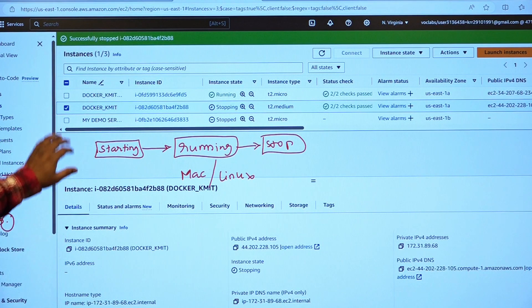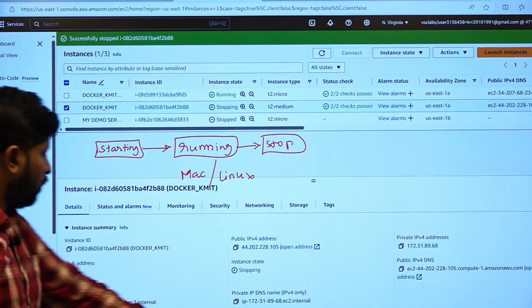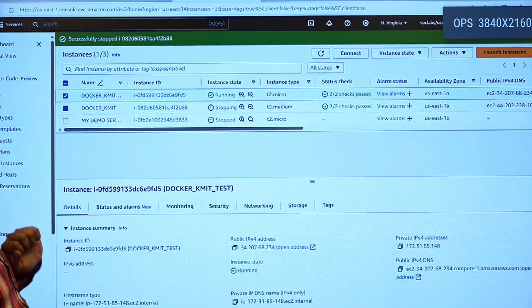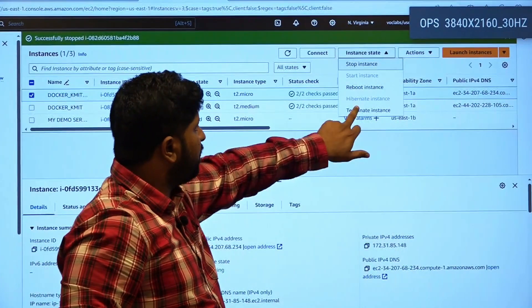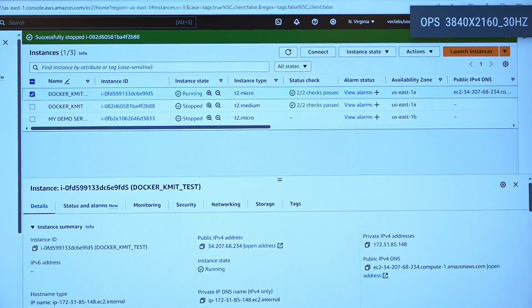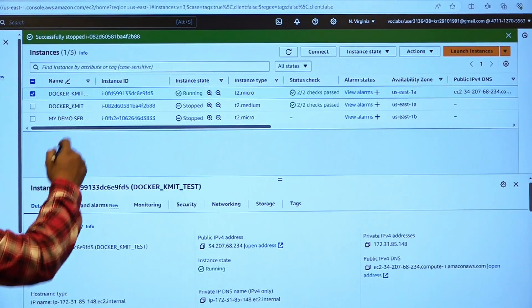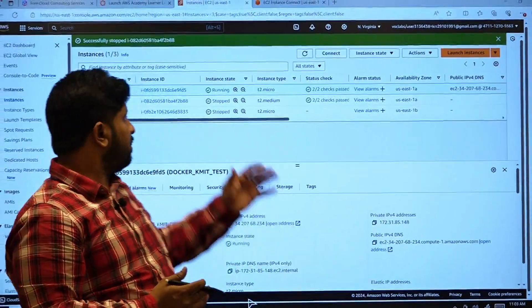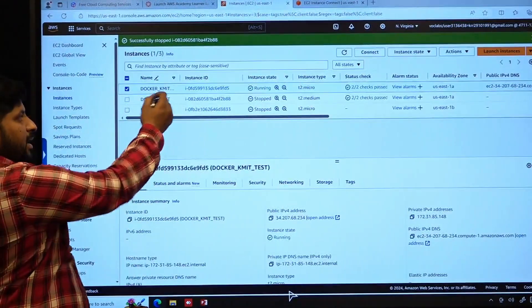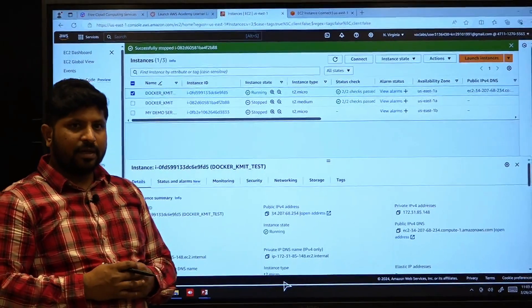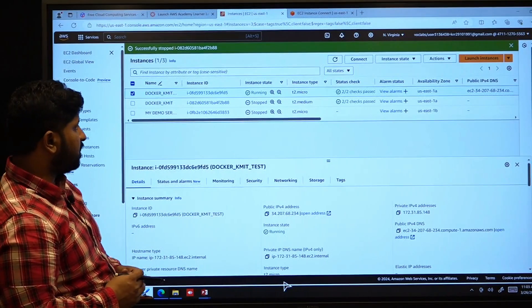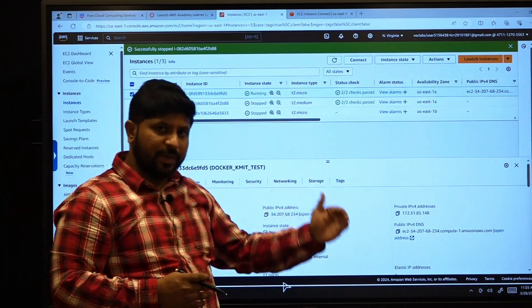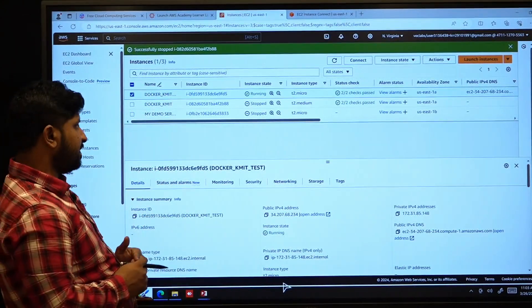But if you are going to terminate a particular instance, select it and click terminate. If you are terminating the instance, it means that the instance is getting destroyed. You will never be accessing this particular Docker KMIT instance, because once the instance got terminated, there is no mechanism to retrieve that particular instance back. So be cautious whether you want to terminate a particular instance or whether you want to stop an instance.